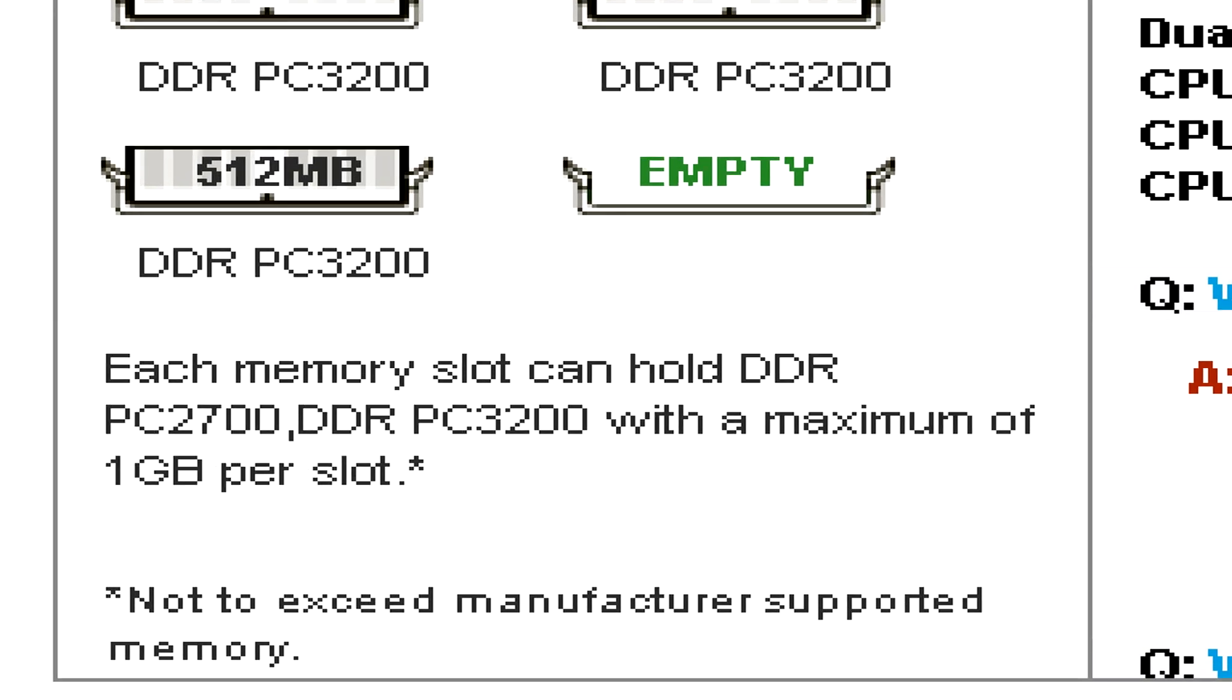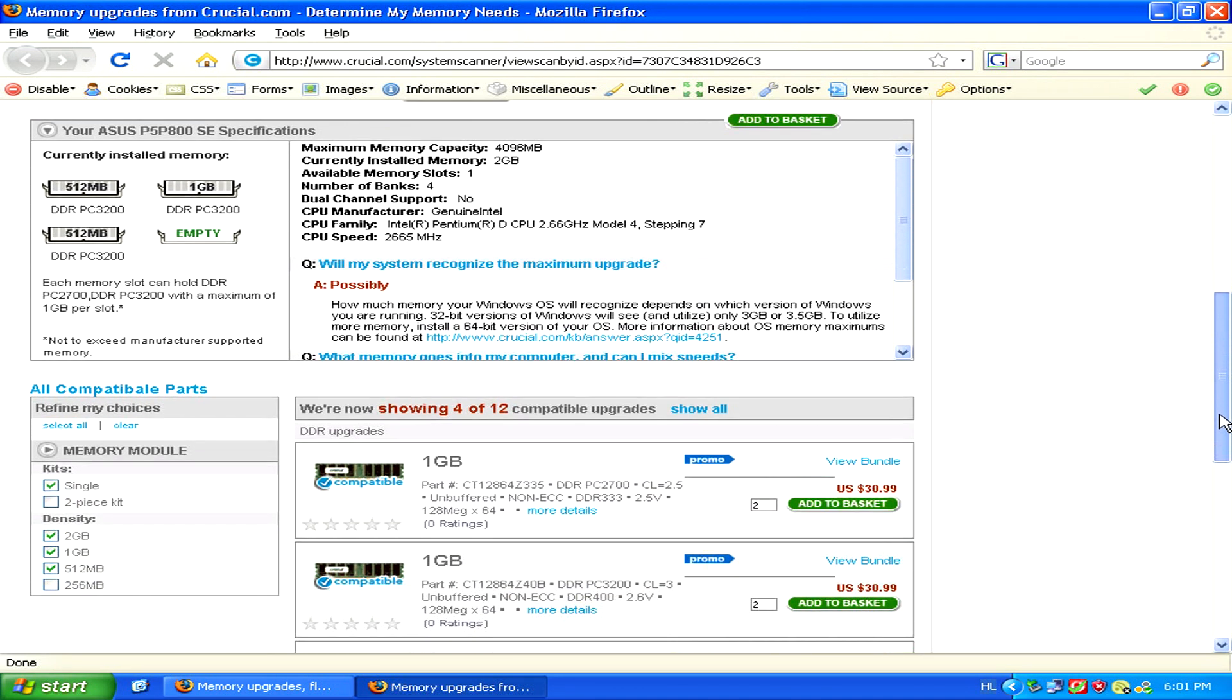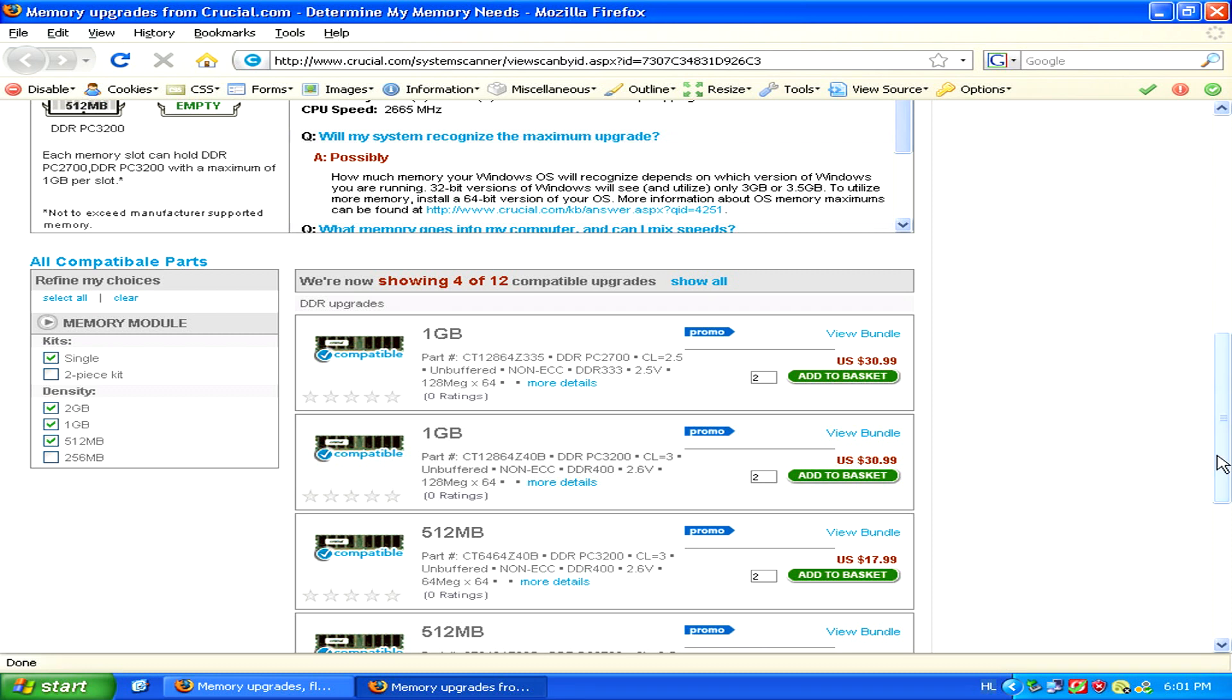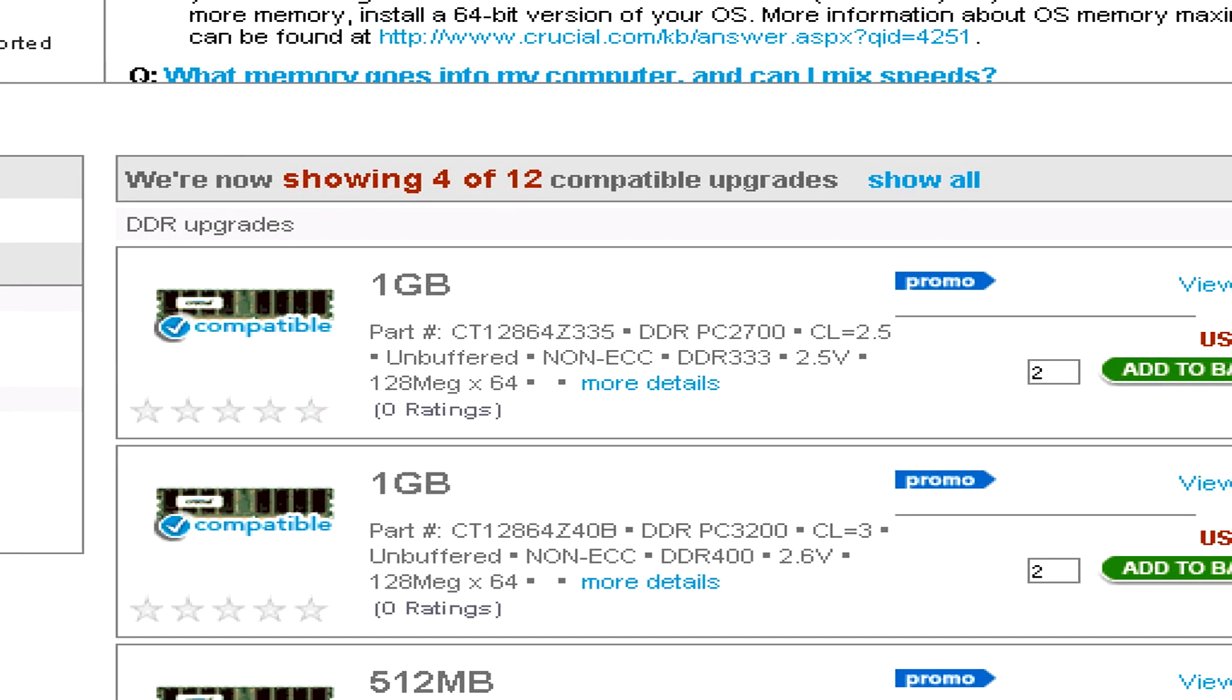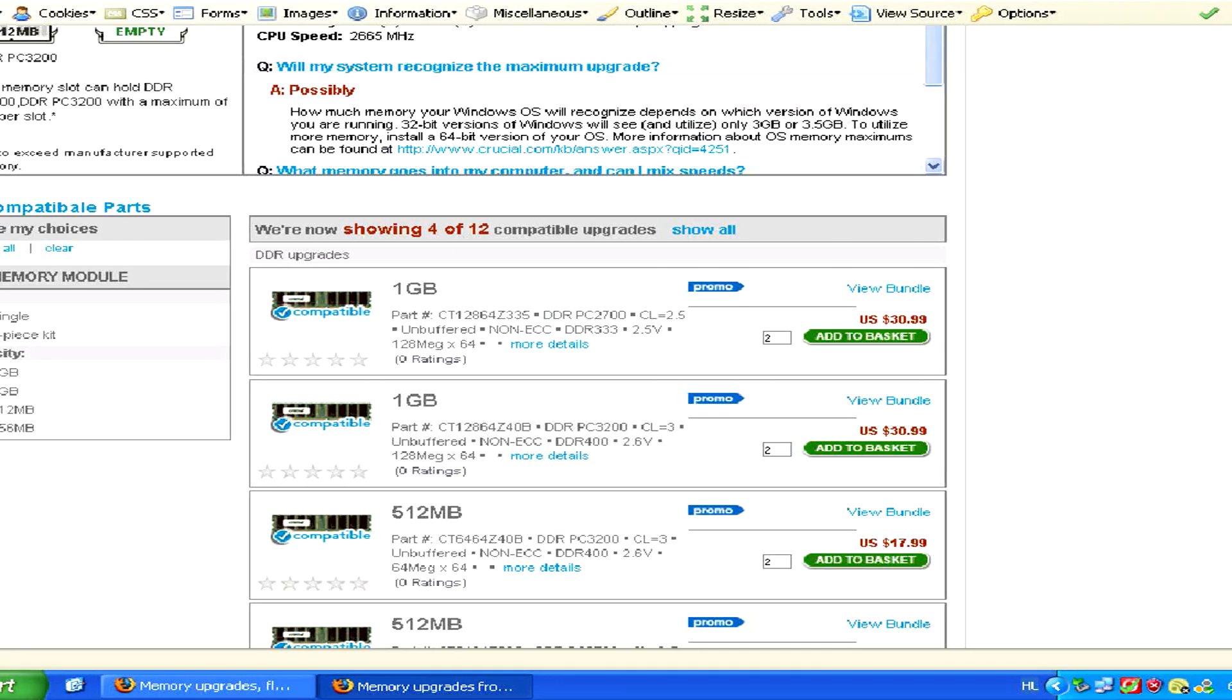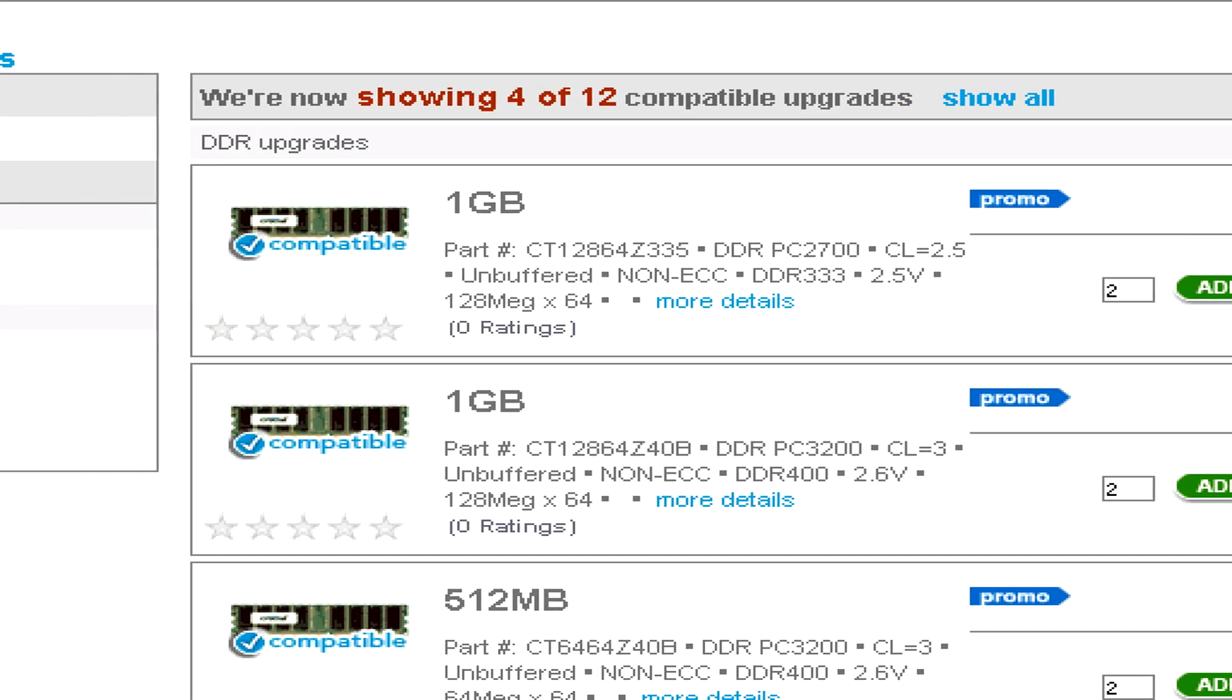So if you're going to buy additional RAM make sure that it fits the correct type. Crucial.com will even let you order the recommended RAM right from their website in the scan results. So this is often the easiest way to proceed. But you can buy it from pretty much any online store or any physical store in your neighborhood.